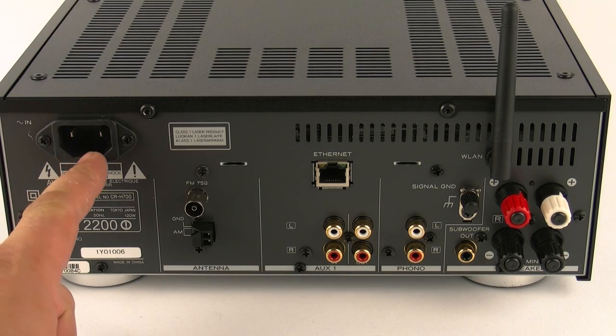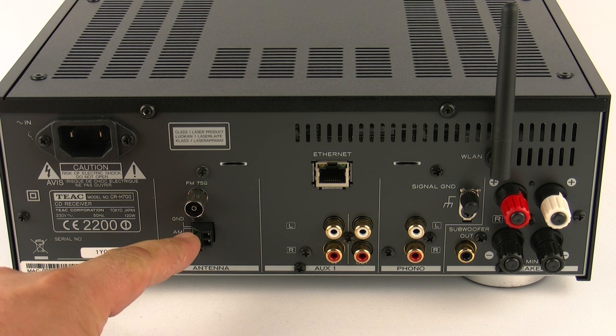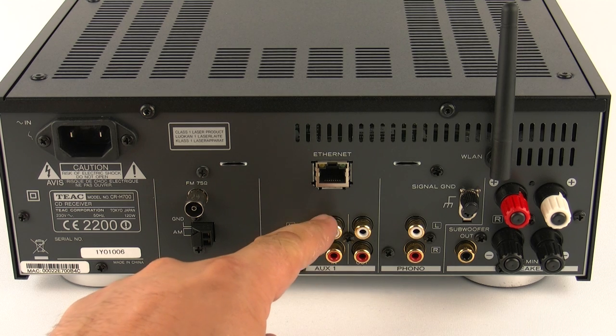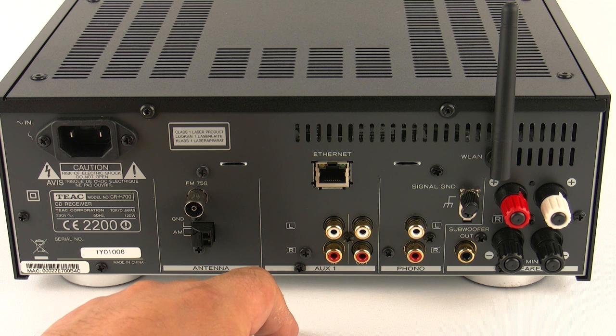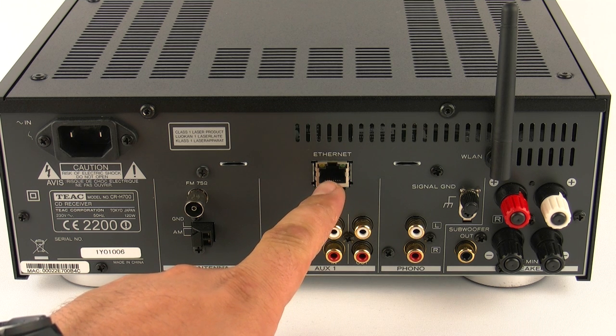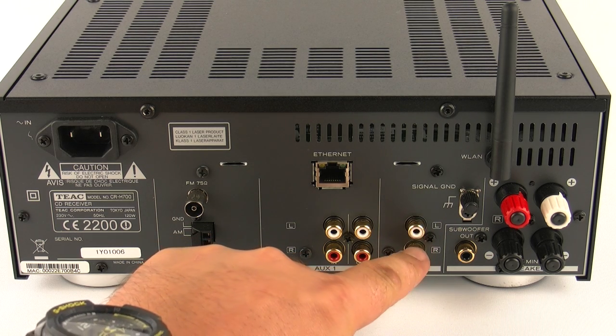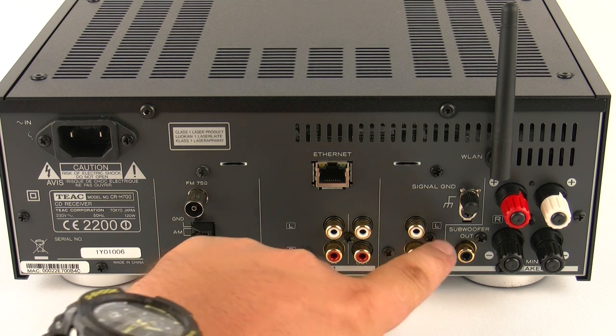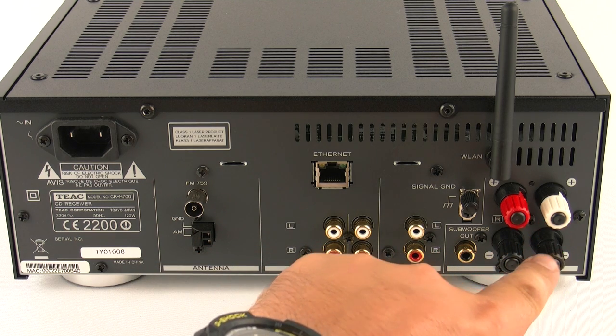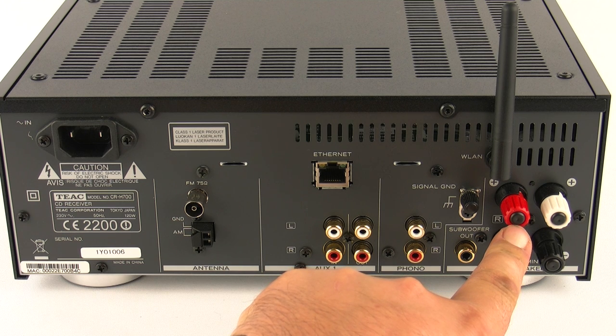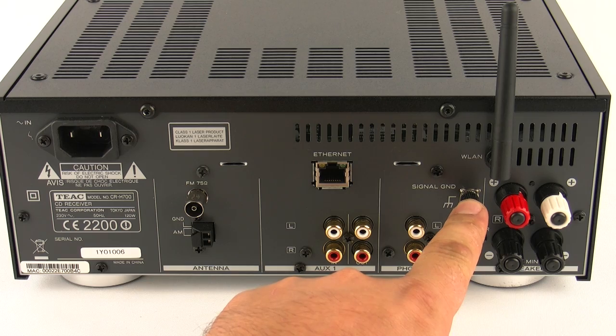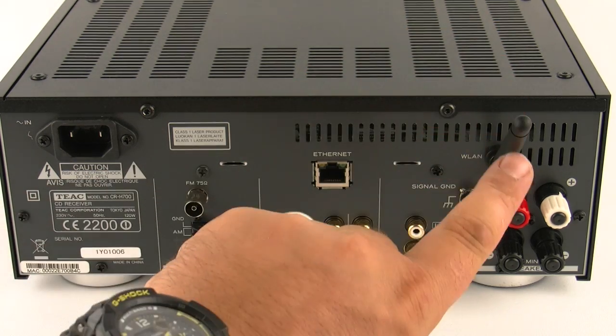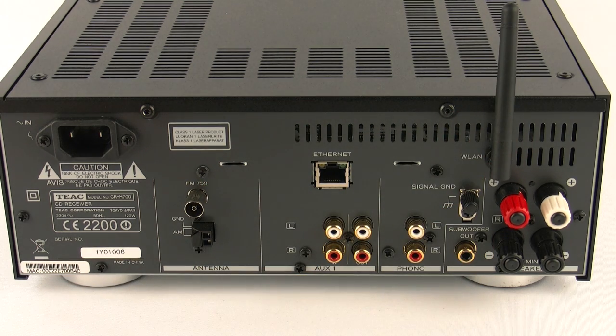Then on the back of the unit you have your power socket, FM and AM aerial, an auxiliary input and output, an ethernet hardwire connection, a phono turntable input with a ground stud so you can plug in your record player, a subwoofer out and your normal left and right speakers out, and then finally a wireless antenna so it can sit on your network. And then you'll have the option to either wirelessly or hardwired stream media and internet radio stations.